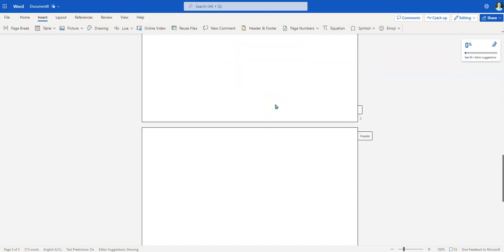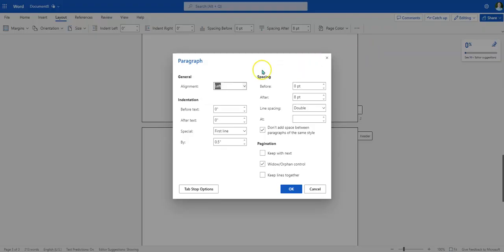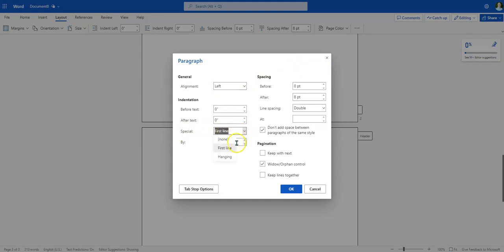Works Cited does it differently. I'm going to go to Layout and then the three-dots Paragraph Options. I want this to be left aligned, but I'm going to change the indentation from first line — or whatever it says — to Hanging indent. That is very important: a hanging indent for the Works Cited page, and we do that before we even type anything else.